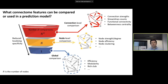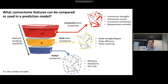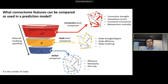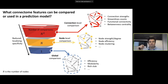What are the different attributes we can compare between connectomes? The simplest is a global comparison, where each individual is characterized by one summary value that characterizes their connectome — such as efficiency, modularity, or clustering coefficient. The disadvantage is it doesn't give us much localizing power. If we find a difference in something like efficiency, it doesn't tell us what region or what particular connection is associated with that difference.